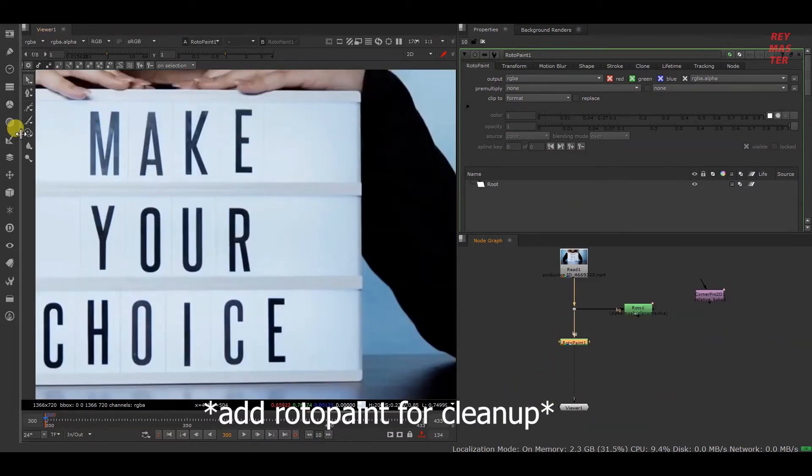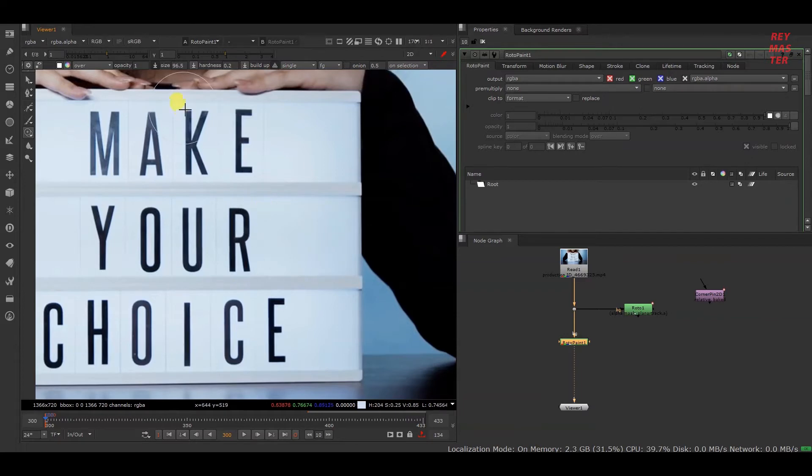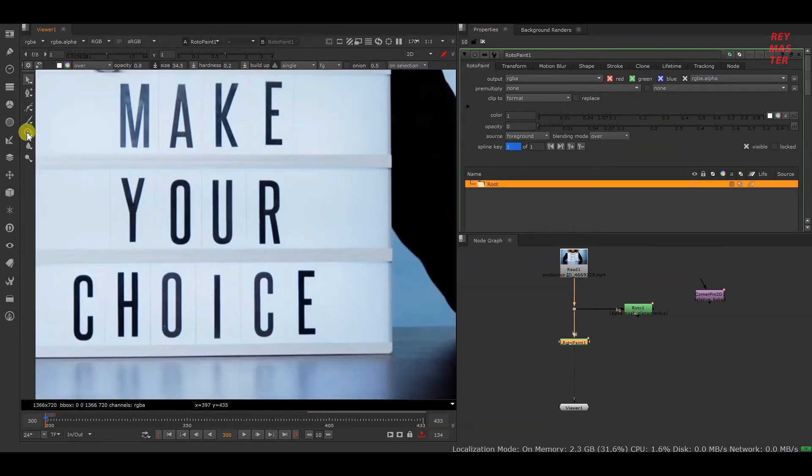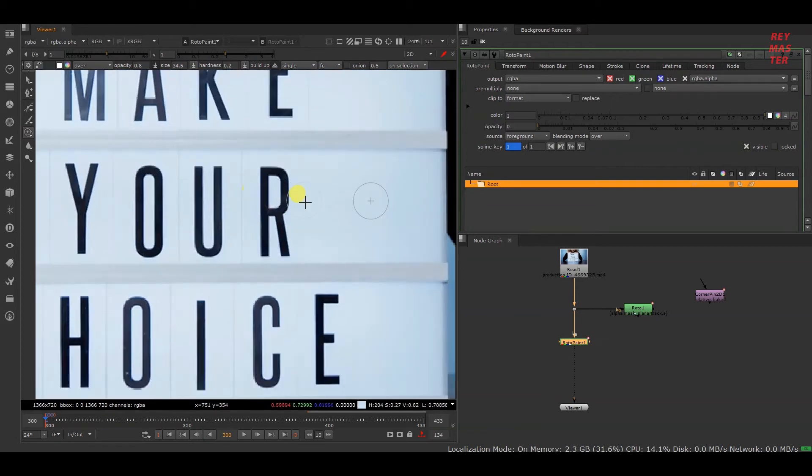I'll be selecting this clone tool. You can press Shift to increase and decrease the size, or you can also change the size here. You can change the opacity and hardness here. I'll be setting this to 0.8, and if you press Ctrl you can start painting.